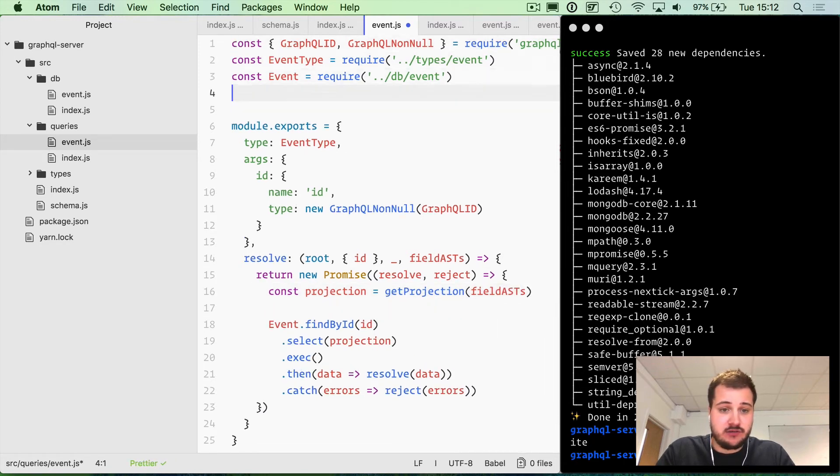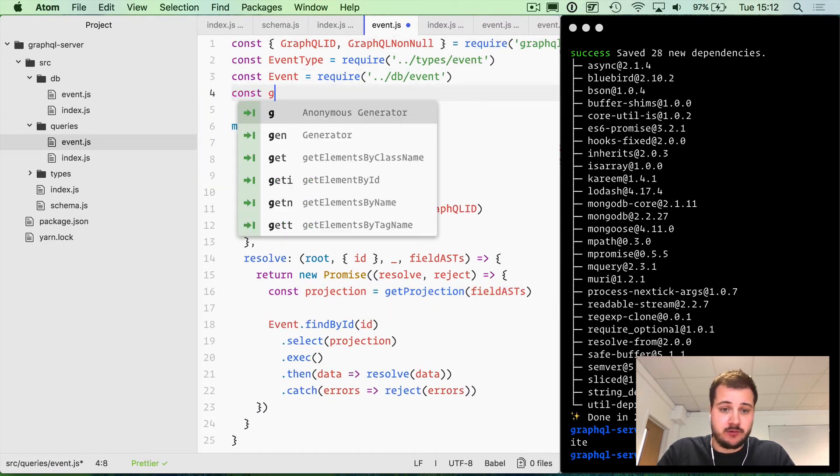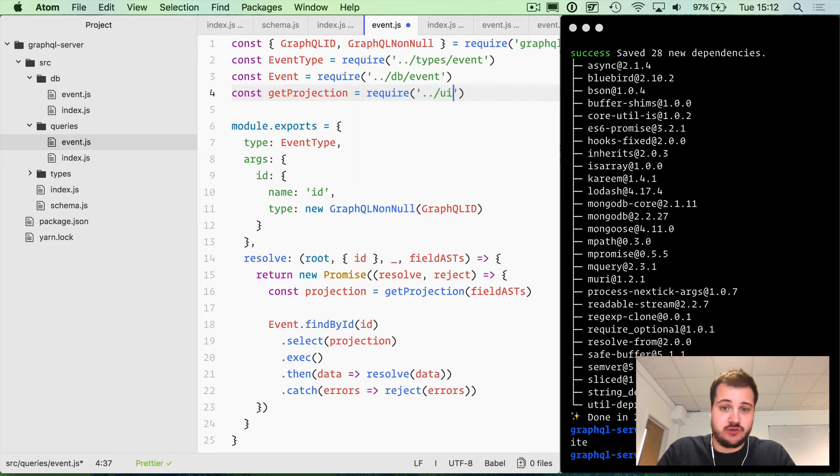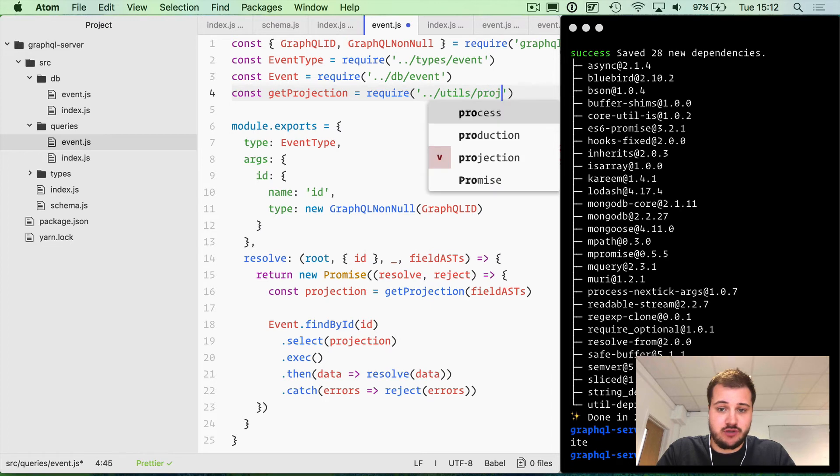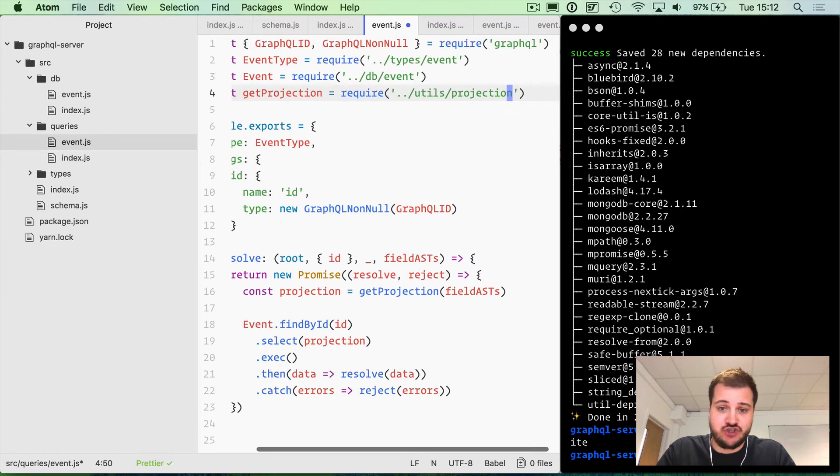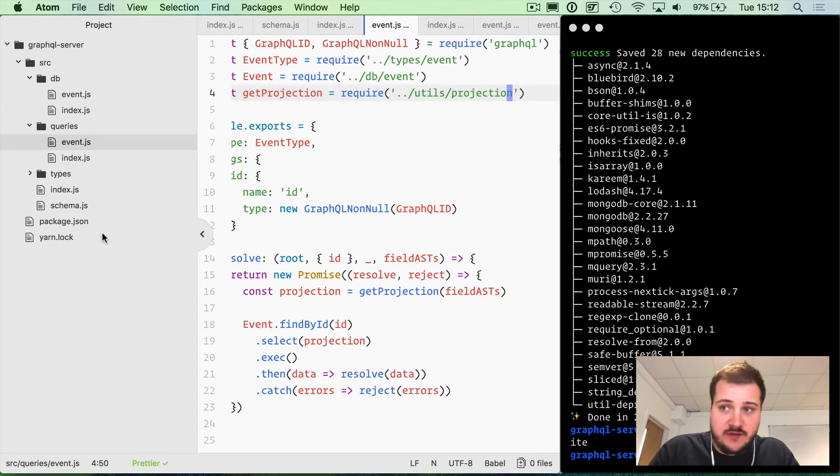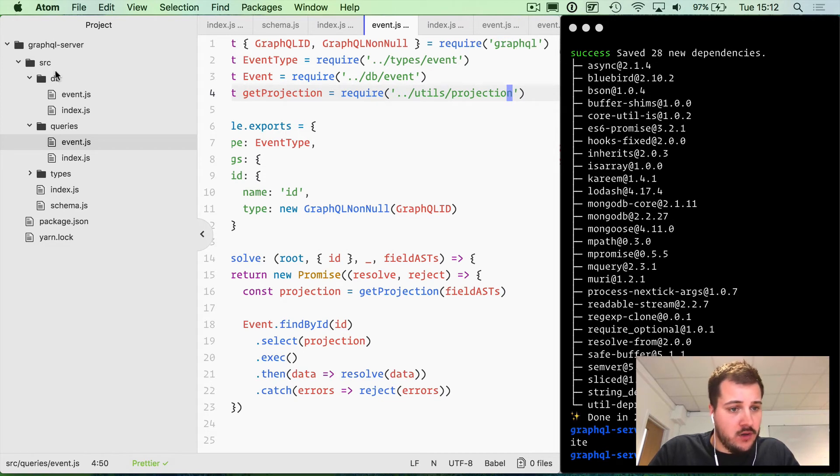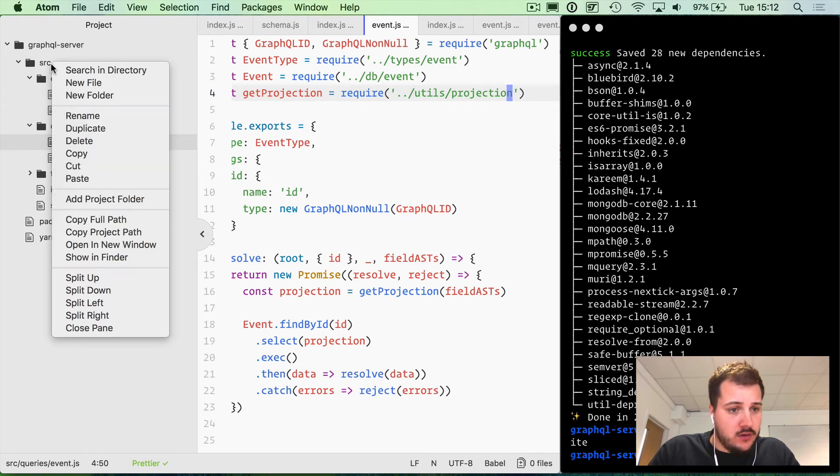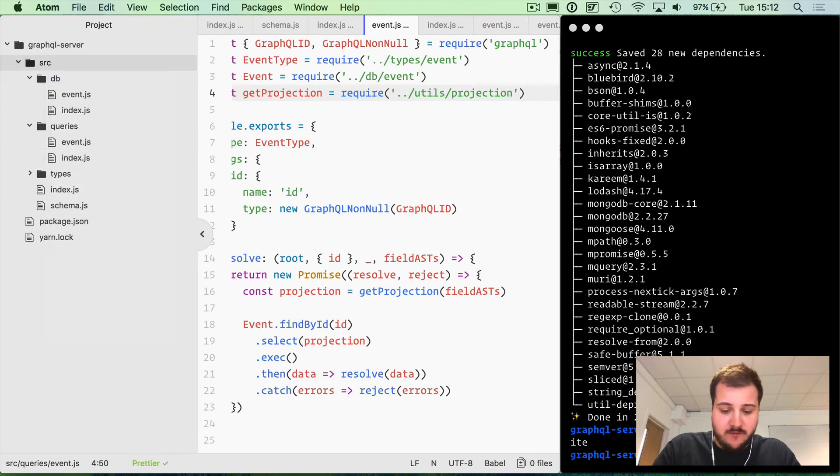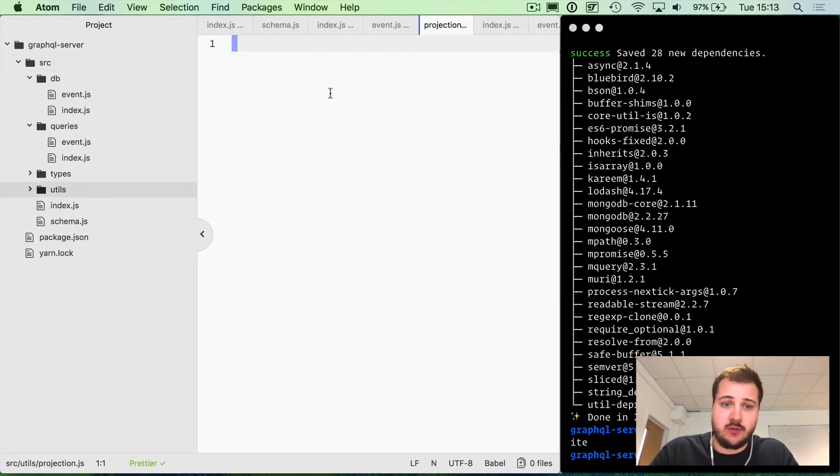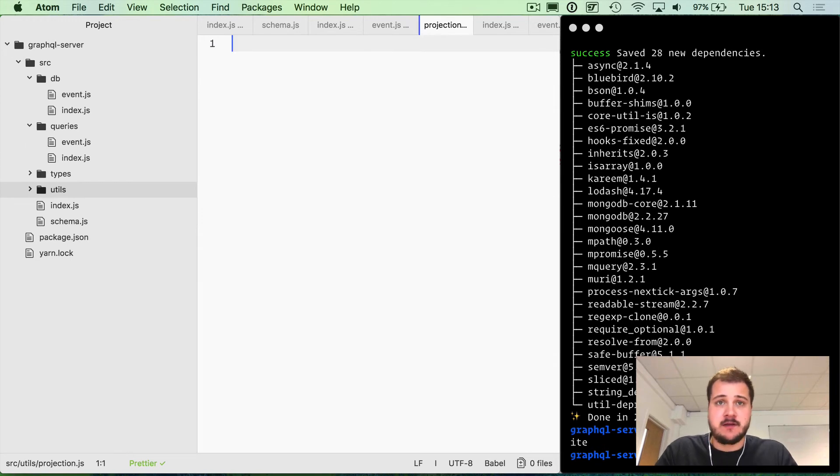We'll also import getProjection, and we'll create a folder called utils and create a file called projection. Let's do that now. We'll create a folder and call that projection and insert that there.